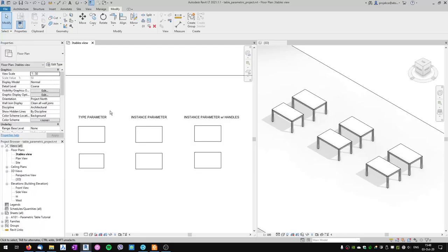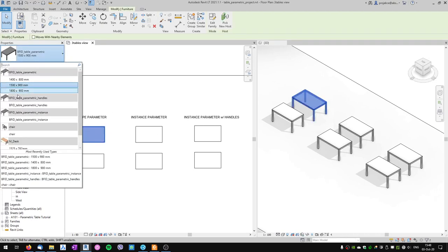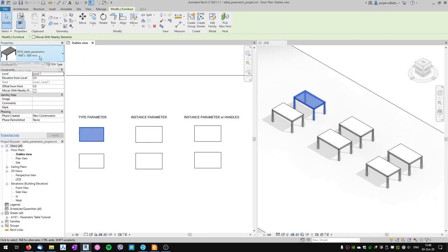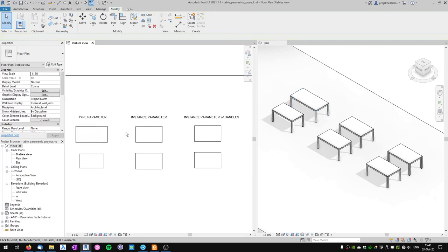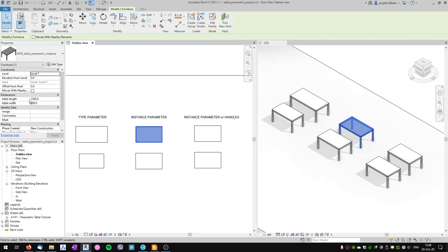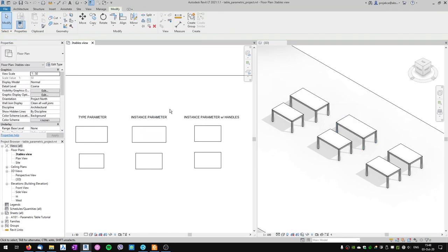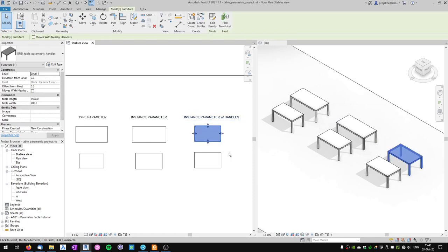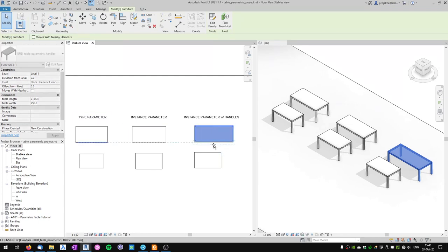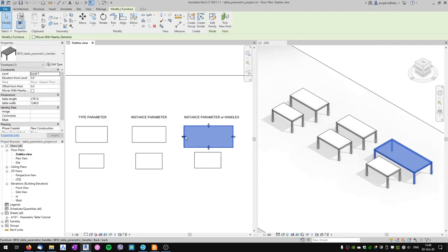We'll also learn the difference between type parameter, which behaves so that I have a table and I can have different types of tables and switch between them, and instance parameter, which behaves so that I have table length and table width and I can change them as I wish with no preset values. I'll also show you how to have an instance parameter with handles so I can change the length and width of the table only with those handles.